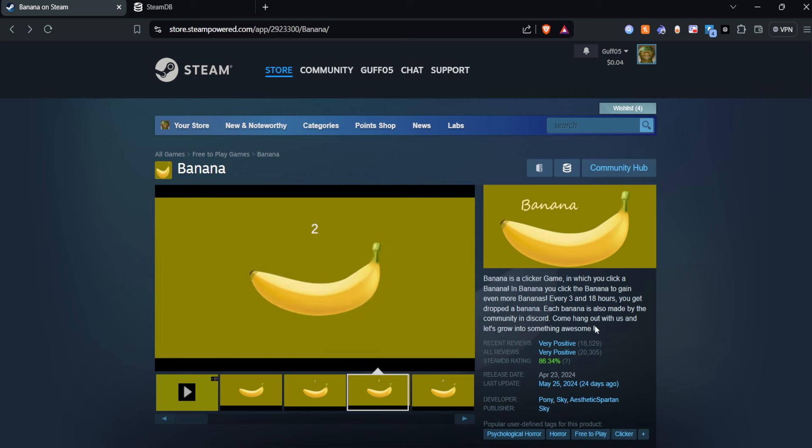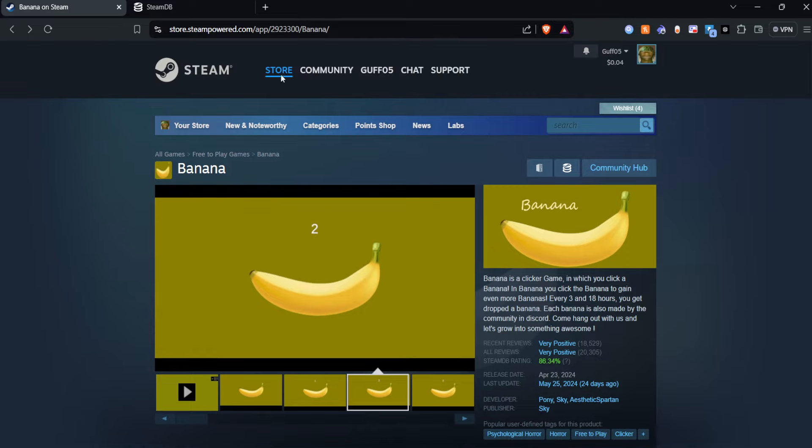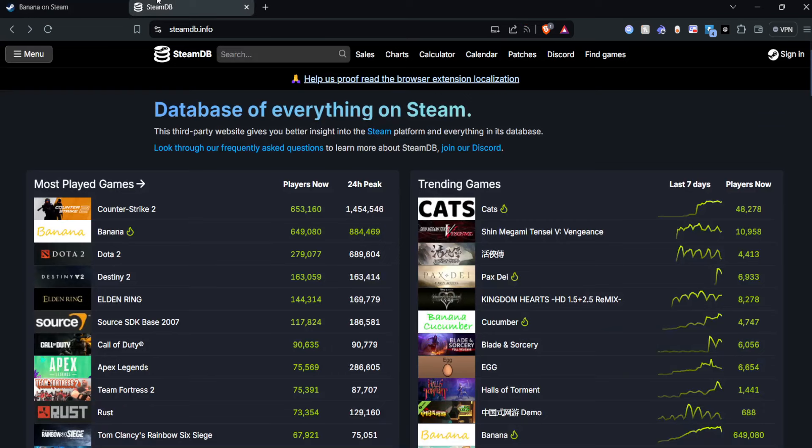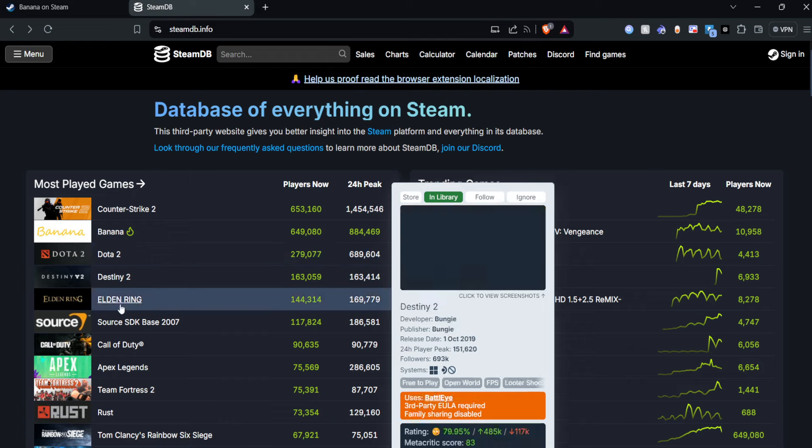All right, so at first it seems pretty normal, right? It's just a little clicker game. But you go to the Steam charts here and it's at number two, beating all these games out here like Grand Theft Auto.